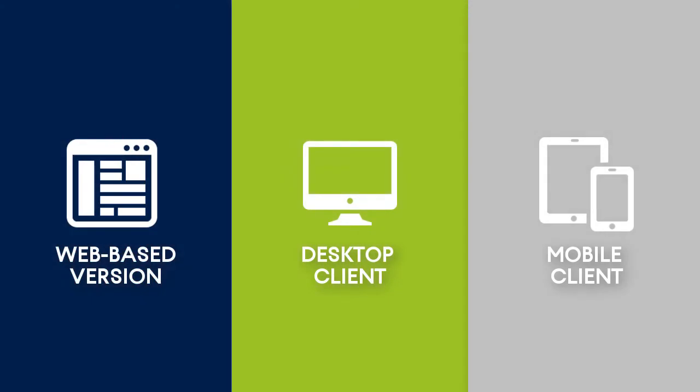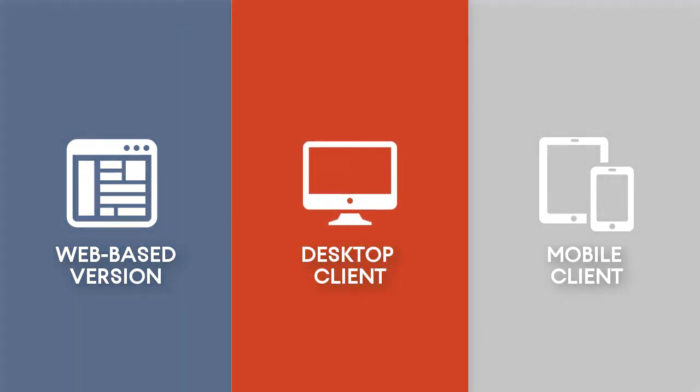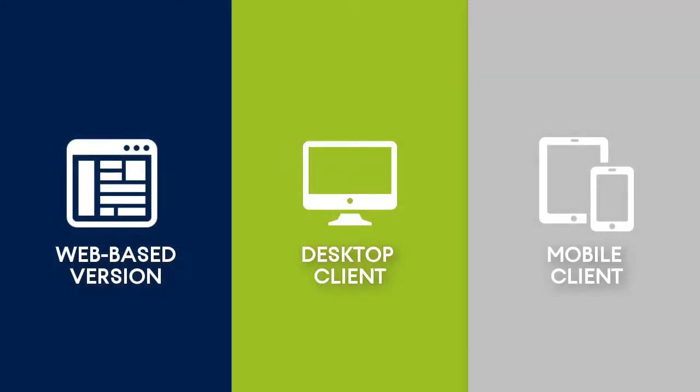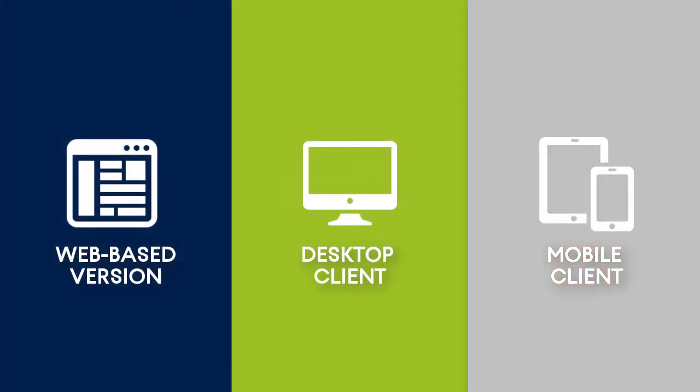This video focuses on the user interface and basic functionality of the web-based version of Acronis Files Cloud. In turn, in the subsequent videos, we'll have a look at the installation, configuration, and basic functionality of the desktop and mobile clients respectively. So let's get started.